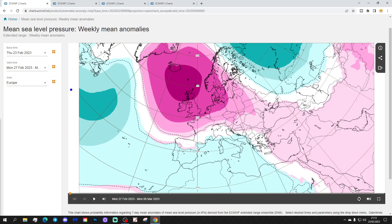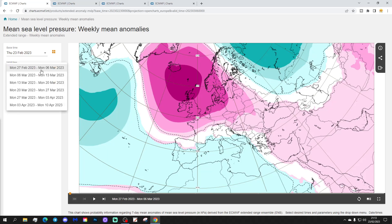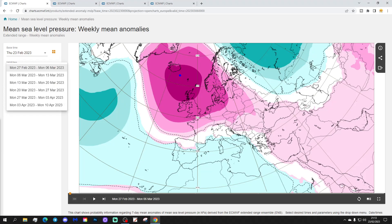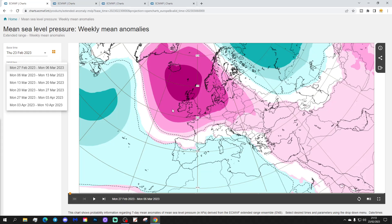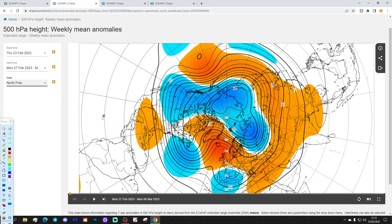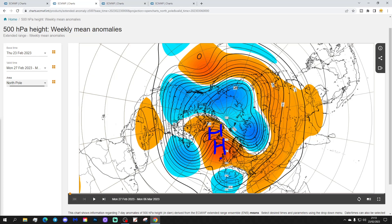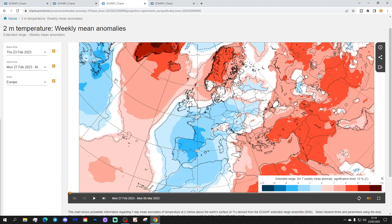So start with week one — mean sea level pressure anomaly. It's going to take us from the 27th February to the 6th of March. Next week we'll have high pressure over and to the north of the UK, and that will be bringing the wind from an easterly direction. 500 millibar height anomalies from the Arctic and the north part down — above average heights through much of the North Atlantic and into the west of Europe as well.